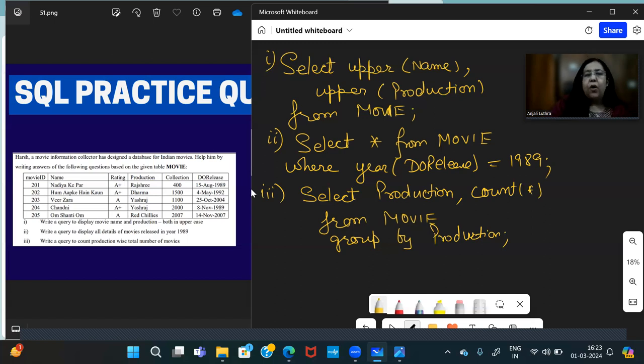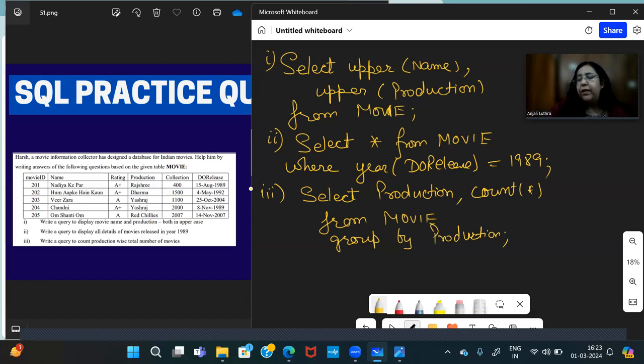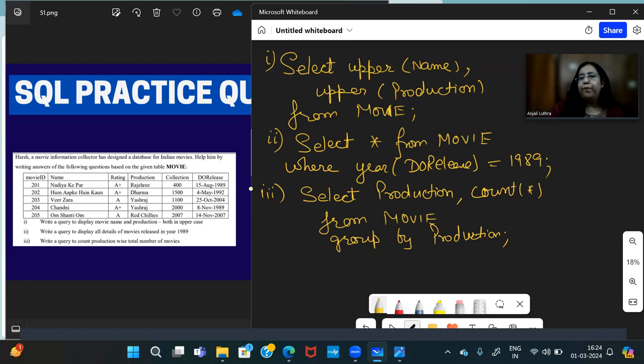So that will be displayed. Okay, this is not given in the question, but if I ask you that here I want to show only those productions and number of movies which have at least more than one movie, then what condition will I have to apply and where will I apply?